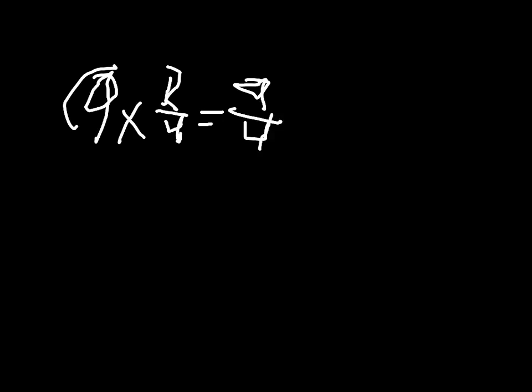And when we simplify, 4 can go into 9 twice. So, it also equals 2 and 1 fourths. Okay. Thank you very much.